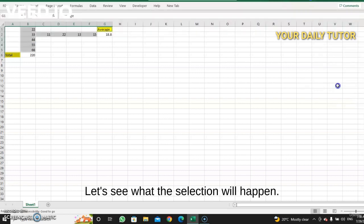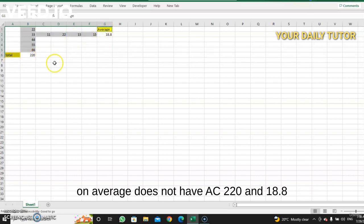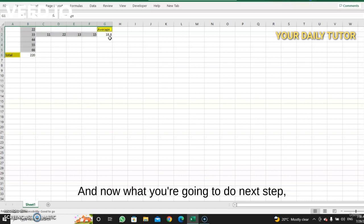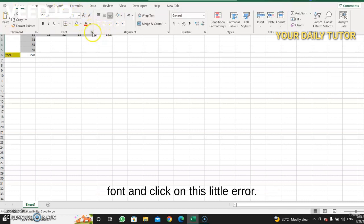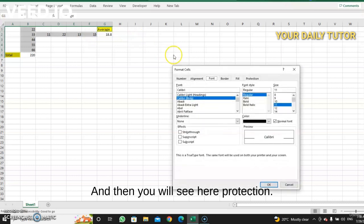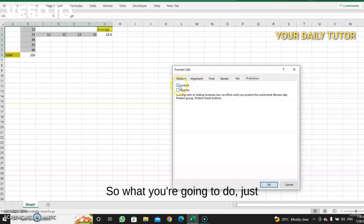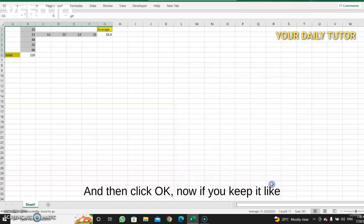See — the selection happens for everything except the Total and Average cells (220 and 18.8), because those are formulas. Now go back to Home, go to Font, and click on the little arrow. You'll see 'Protection' — it is automatically locked. What you're going to do is uncheck it, then click OK.